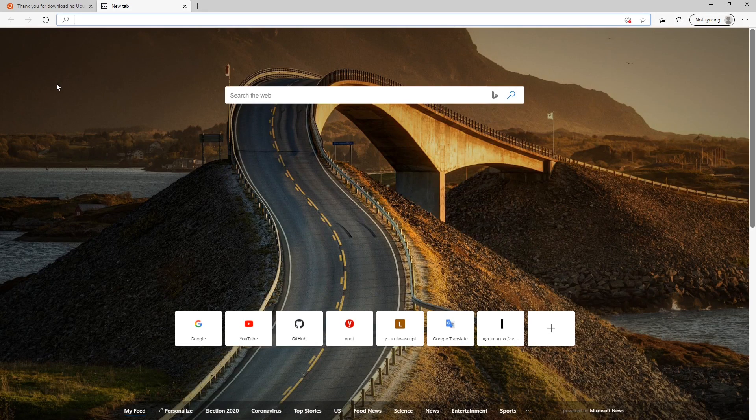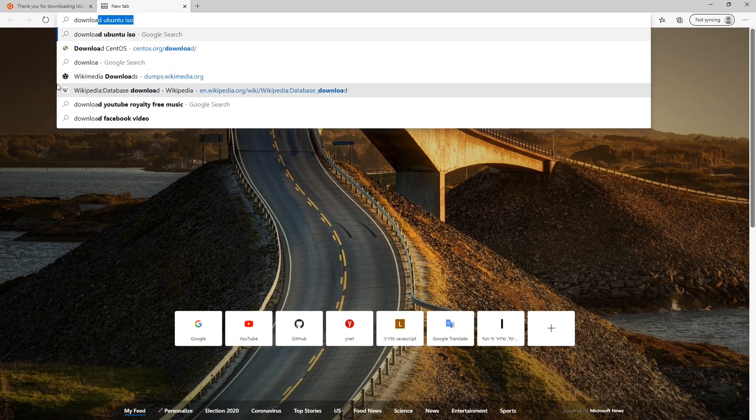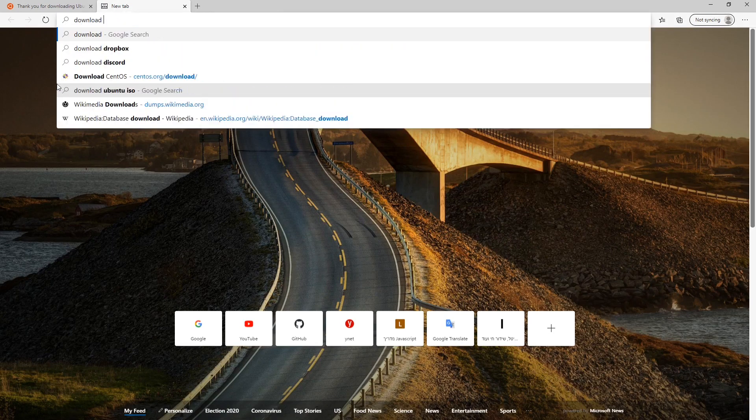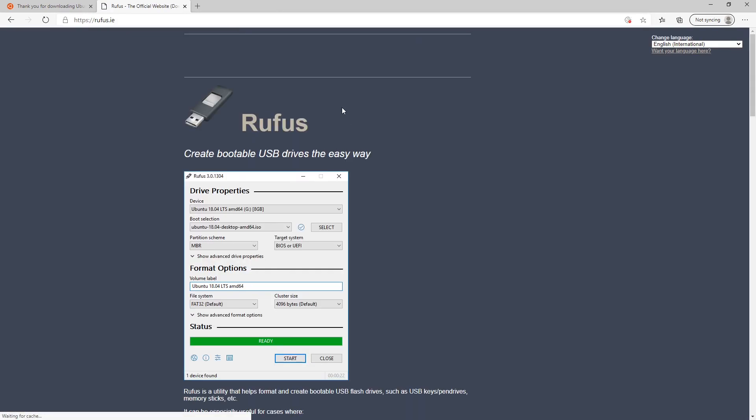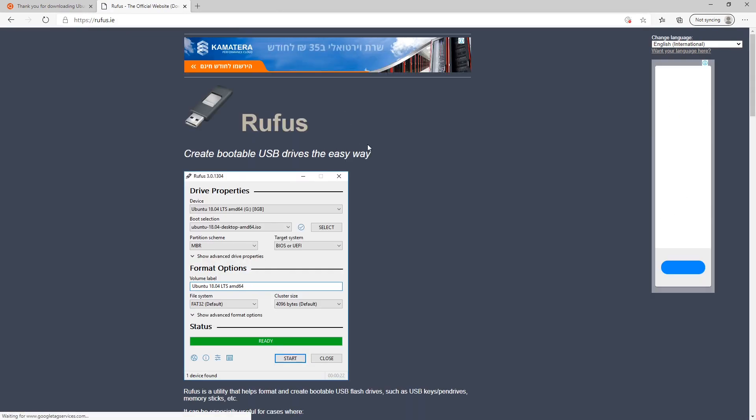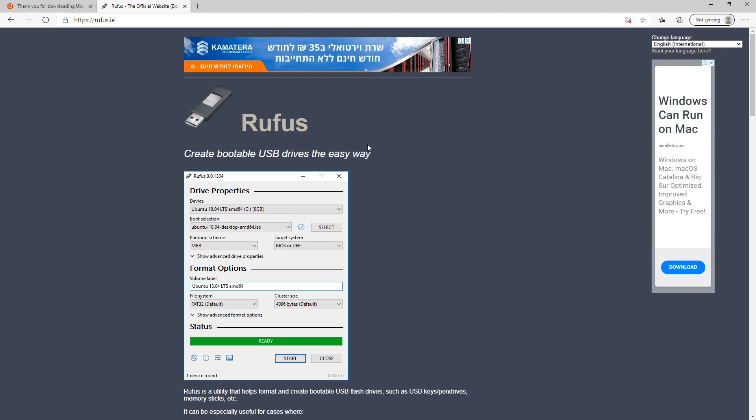Next thing is downloading a tool called Rufus, which we will use to create the installation media. It only weighs about 1 MB, so this one should be a quick download.